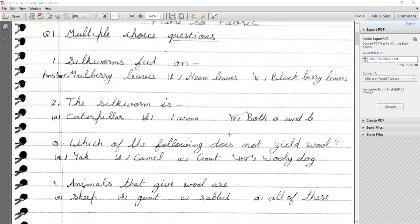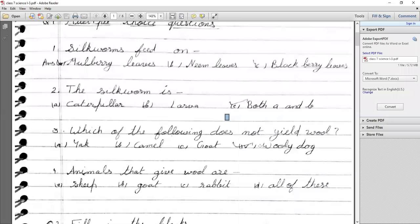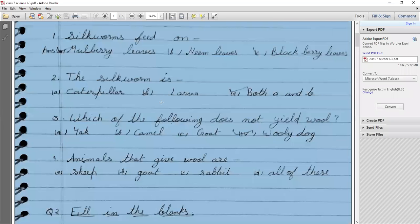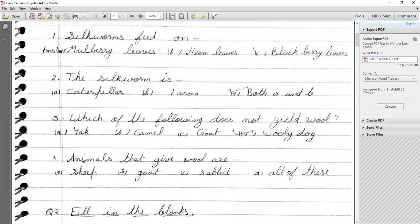Third MCQ: Which of the following does not yield wool? From yak we obtain wool, from camel we obtain wool, from goat we also obtain wool. So from which animal do we not get wool? The answer is dog.